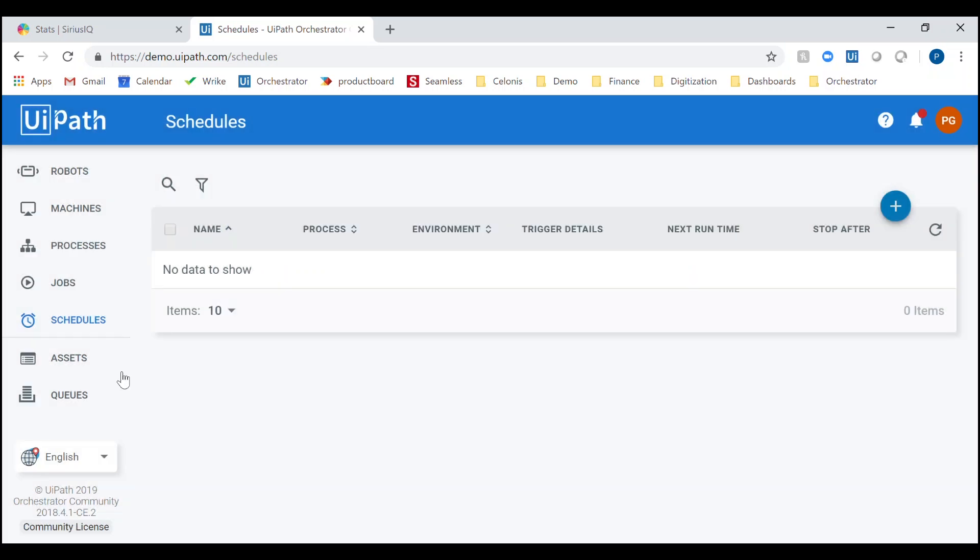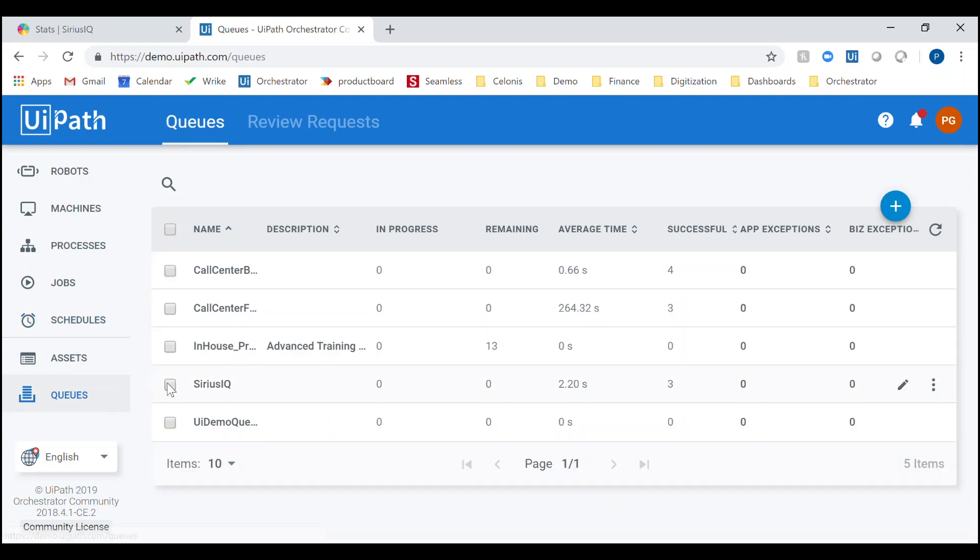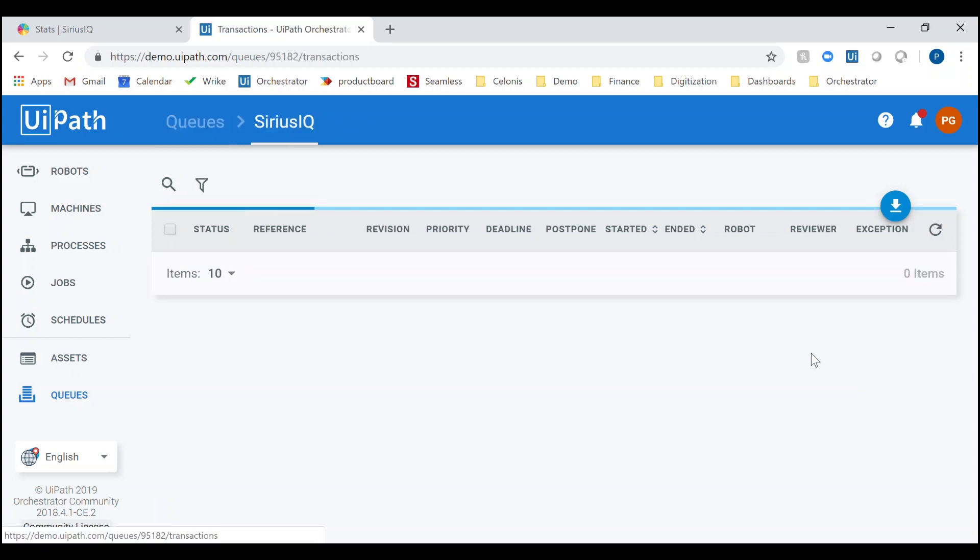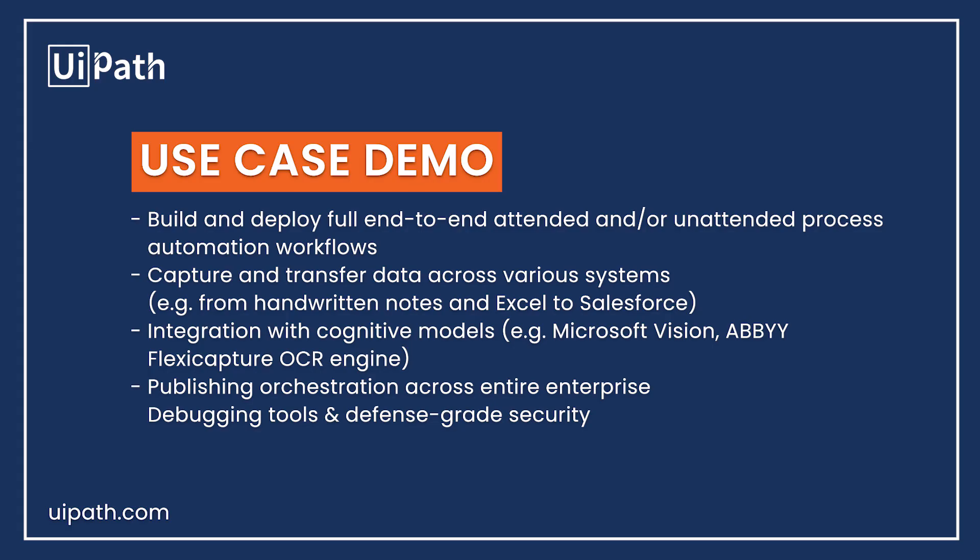Finally, the queues tab enables you to view each of the transactions that the robots are performing, along with information such as their status, start time, end time, and any exceptions that may have occurred. In summary, this scenario showed how UiPath robot processing is being applied to handle the coordination and management of large-scale migration processes rather than actually doing the migration as you saw earlier in the demo.